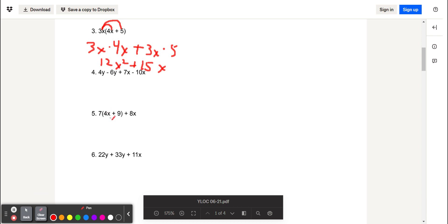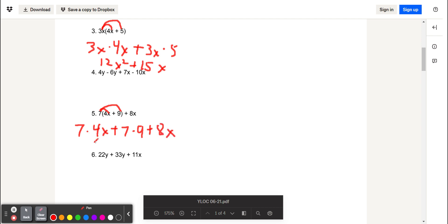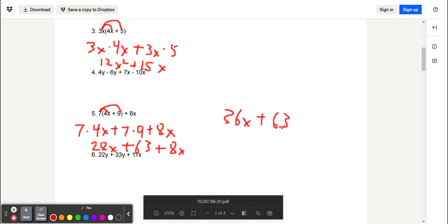Here we have 7 times the quantity 4x plus 9 plus 8x. We want to distribute the 7 out to 4x and to the 9, so we get 7 times 4x plus 7 times 9 plus 8x. 7 times 4x is 28x, 7 times 9 is 63, and 8x is 8x. We'll combine the 28x and the 8x to get 36x plus 63.